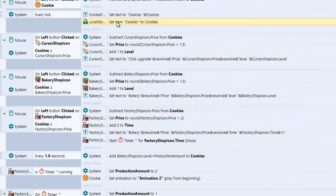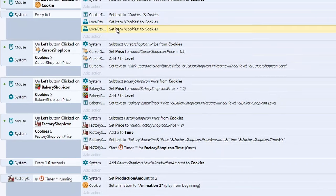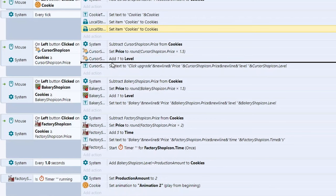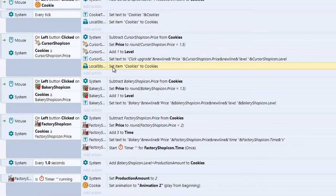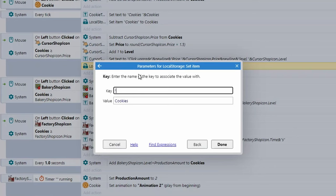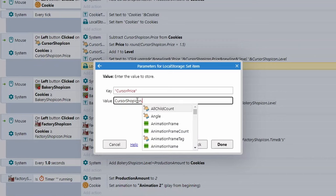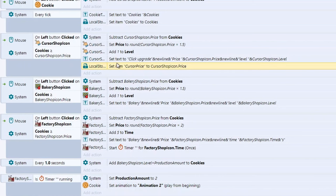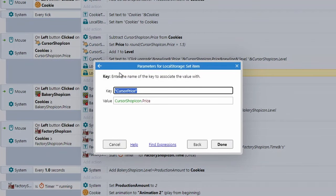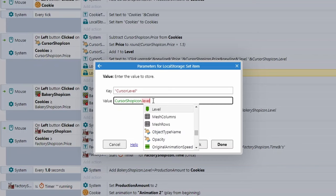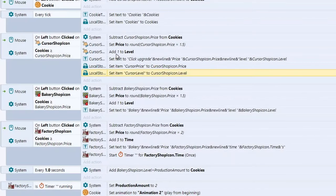We also need to save the other shop variables. These don't need to be inside Every Tick — we can save them when an item is purchased. For the cursor, add: Set Item with key 'cursor price' and value cursor shop icon dot price, and another with key 'cursor level' and value cursor shop icon dot level. Repeat this process for all other objects in your shop.